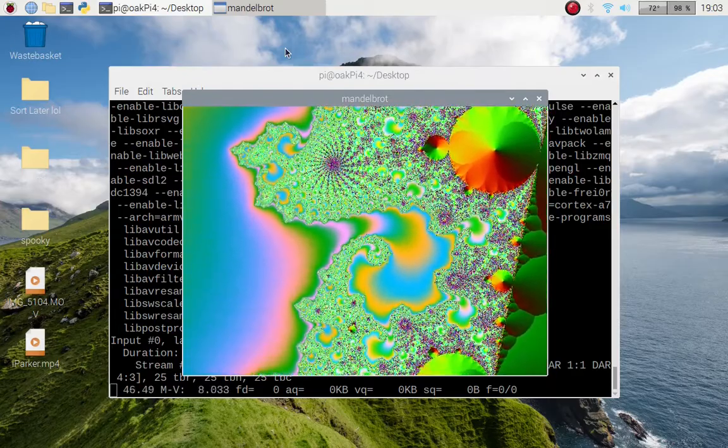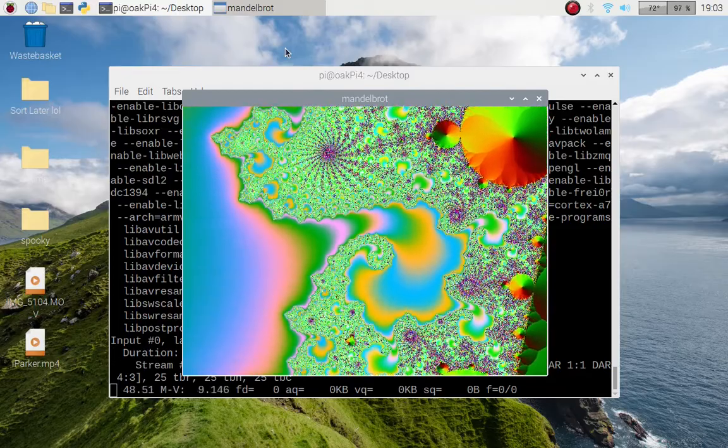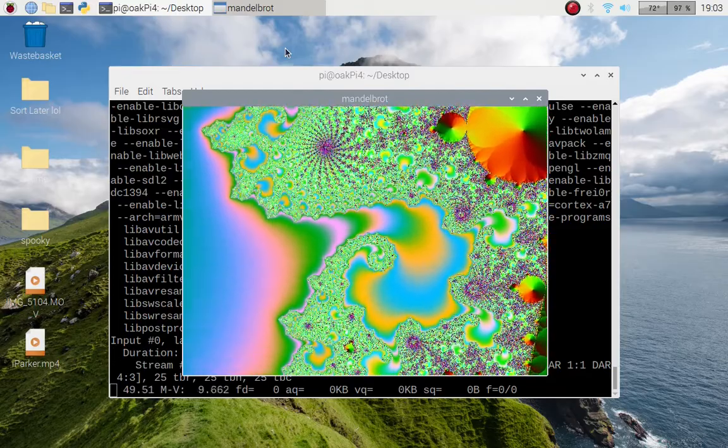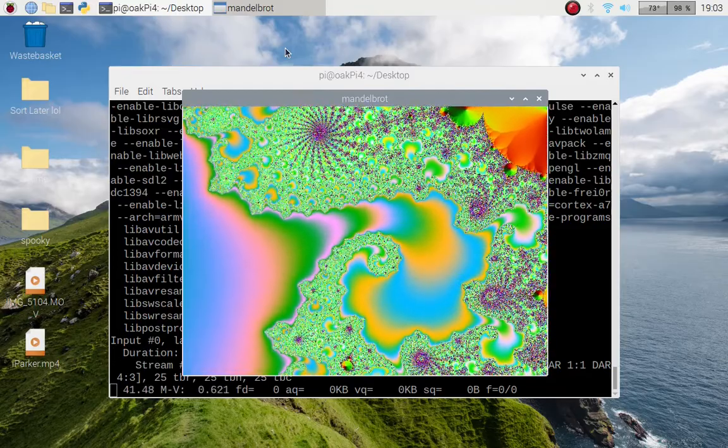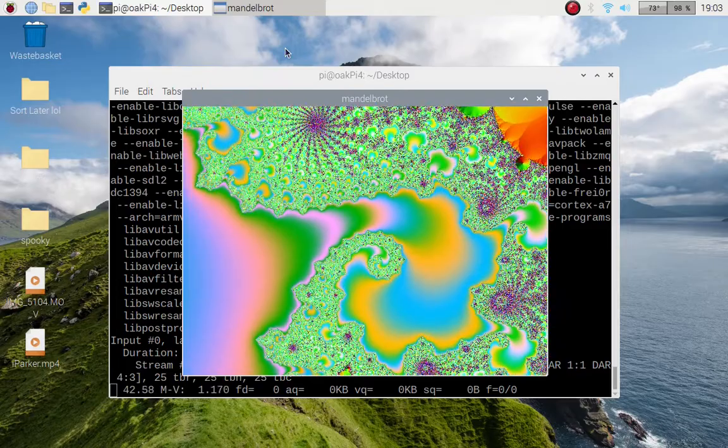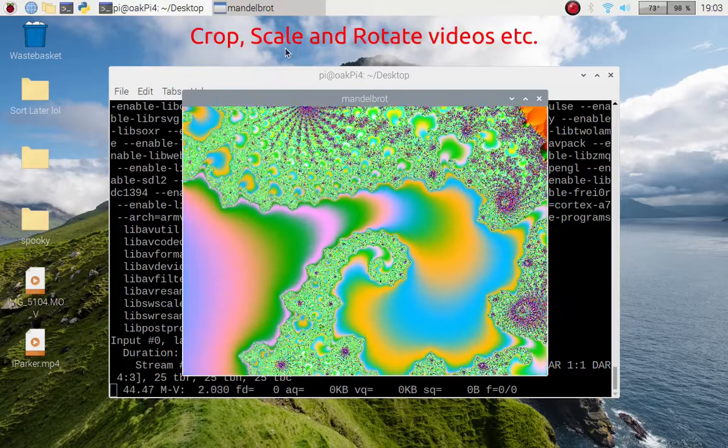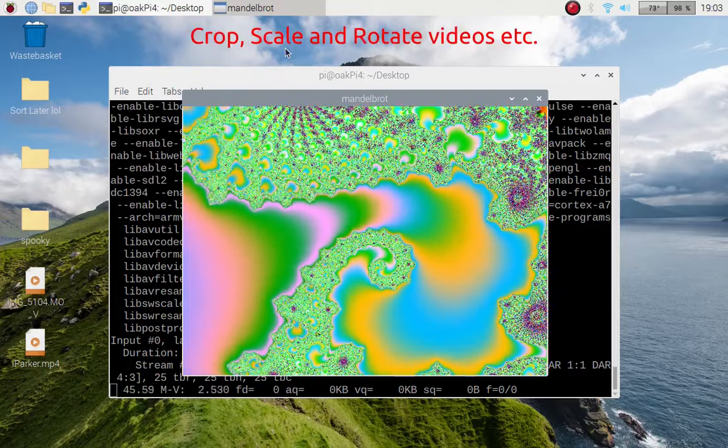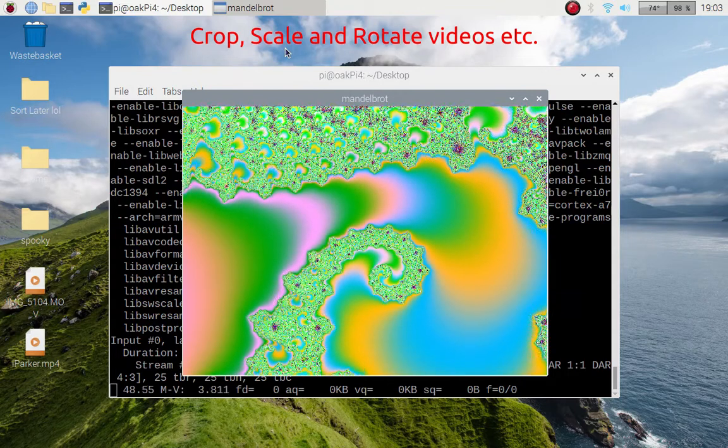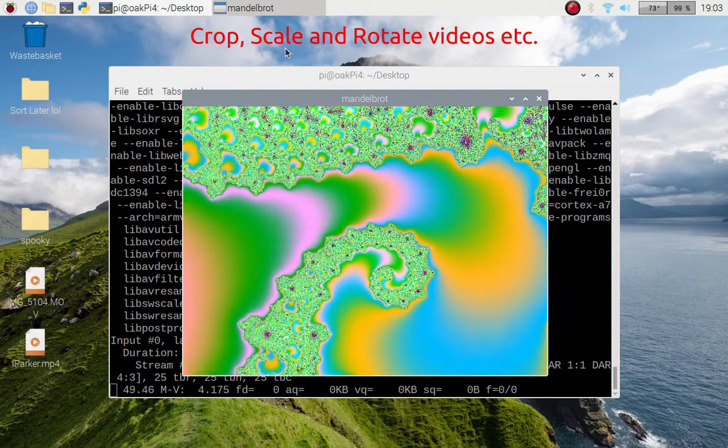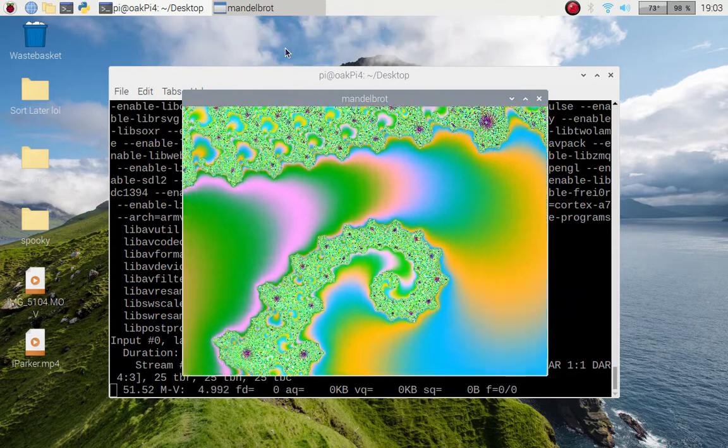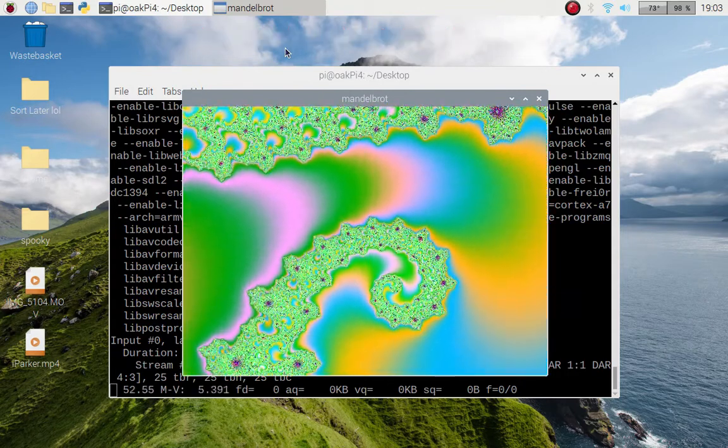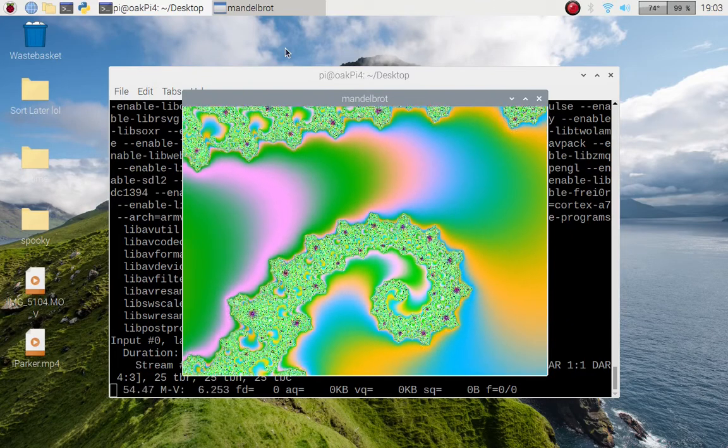Basically you can convert files, you can play around with video files, audio files, you can add filters, you can add subtitles to videos if you wish, you can pull the audio from a music video or something like that or a home video.